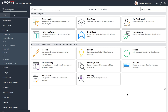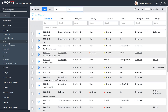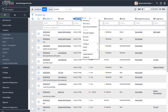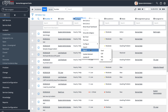Any table in ServiceNow that you come to and view in a list view — new window or existing window — you're going to see that you can right-click one of those columns, such as Incident, and you'll have an option to either import or export.